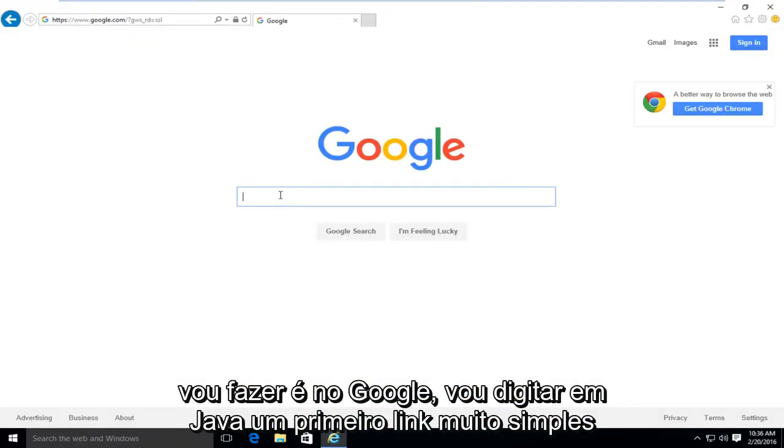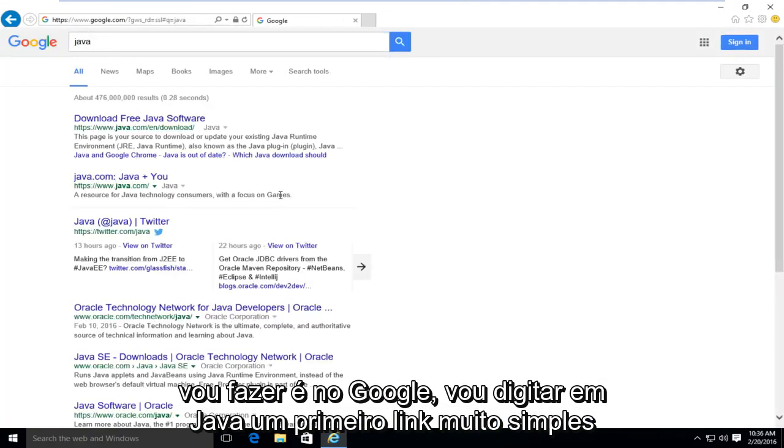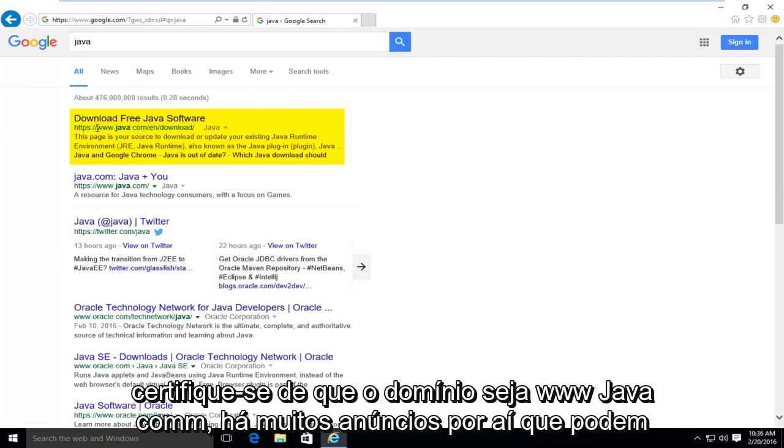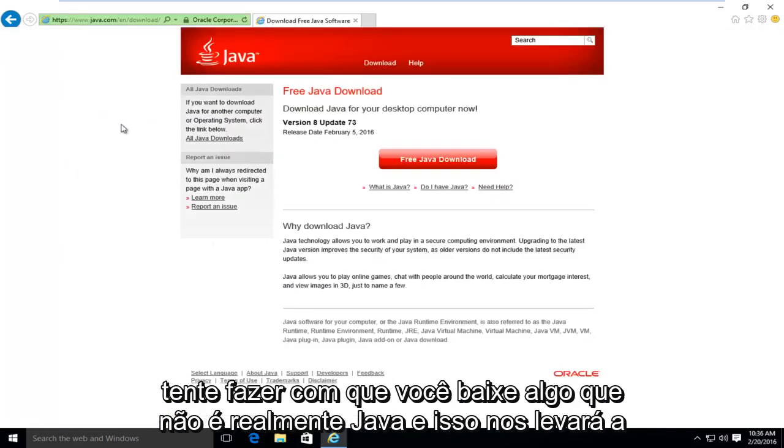So what I'm going to do is in Google, I'm going to type in Java. Very simple. First link should say download free Java software. Make sure it's not an advertisement and make sure the domain is www.java.com. There's a lot of ads out there that could try and get you to download something that's not really Java.